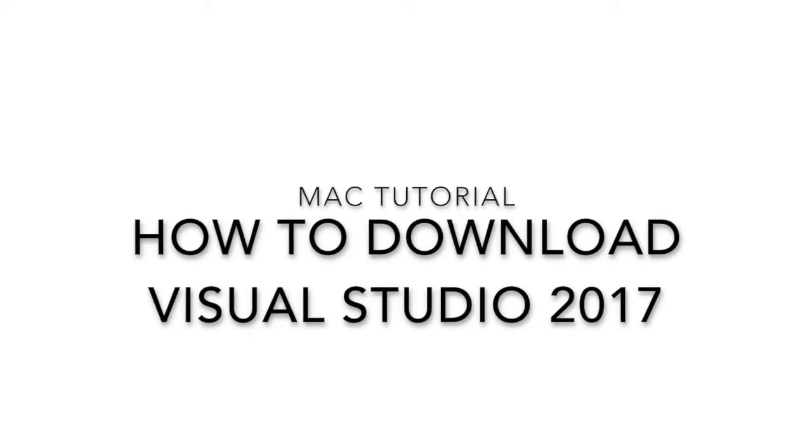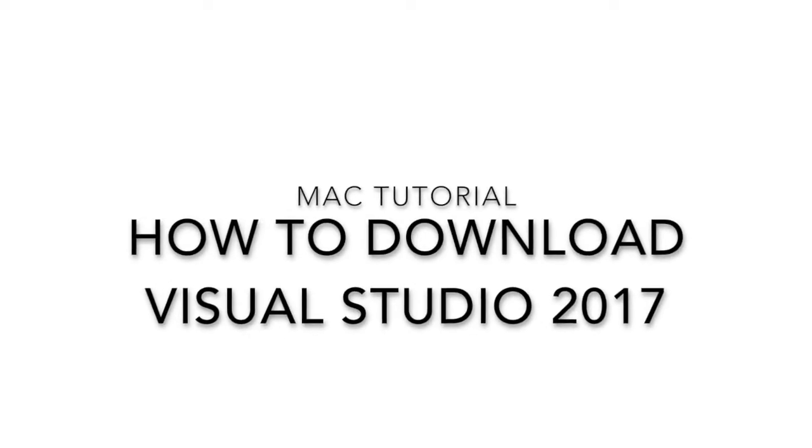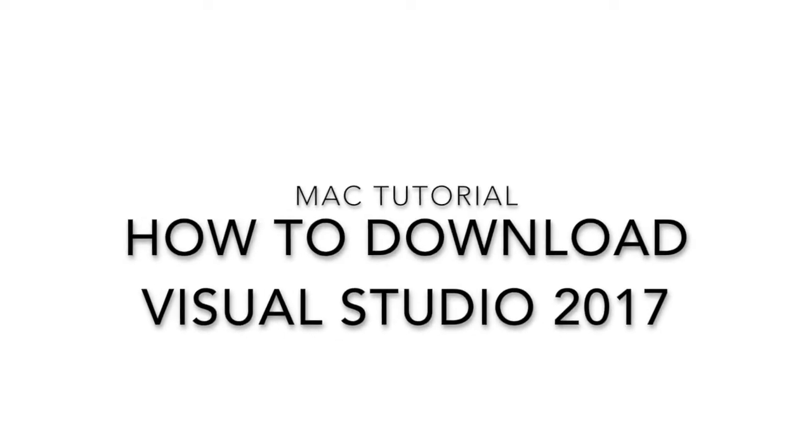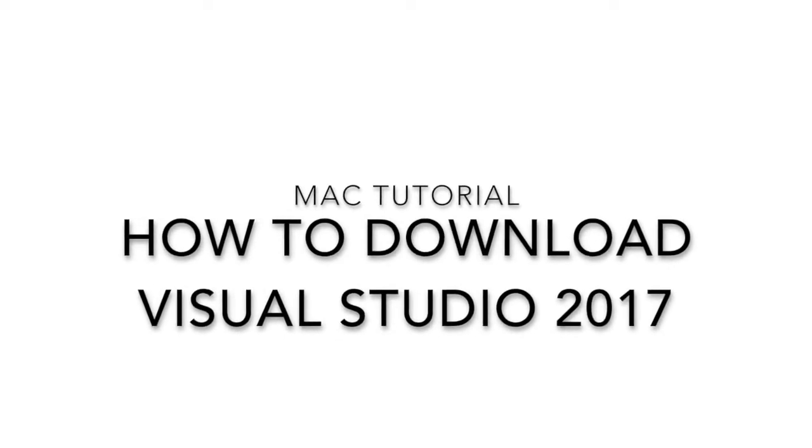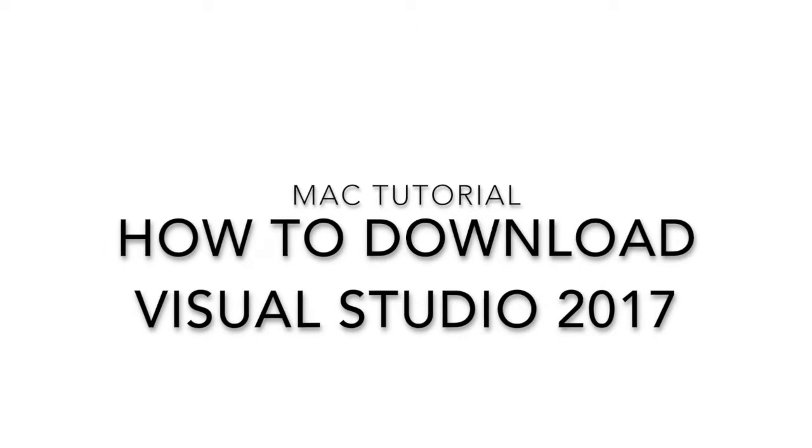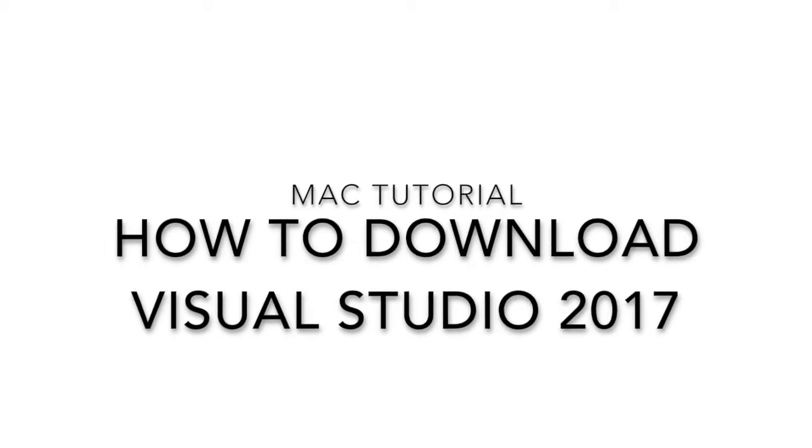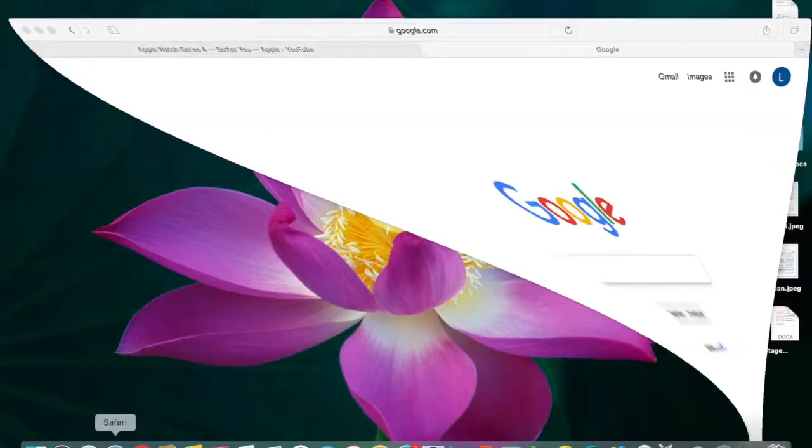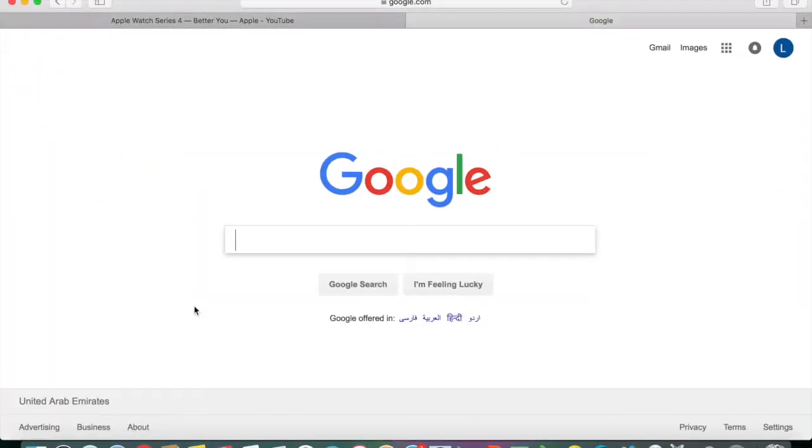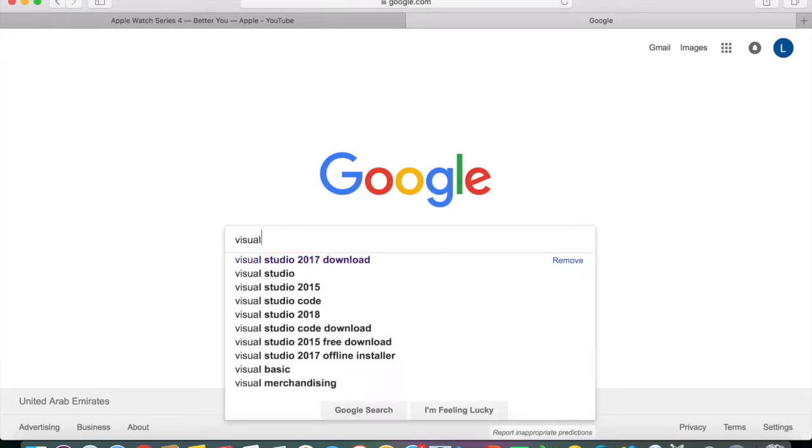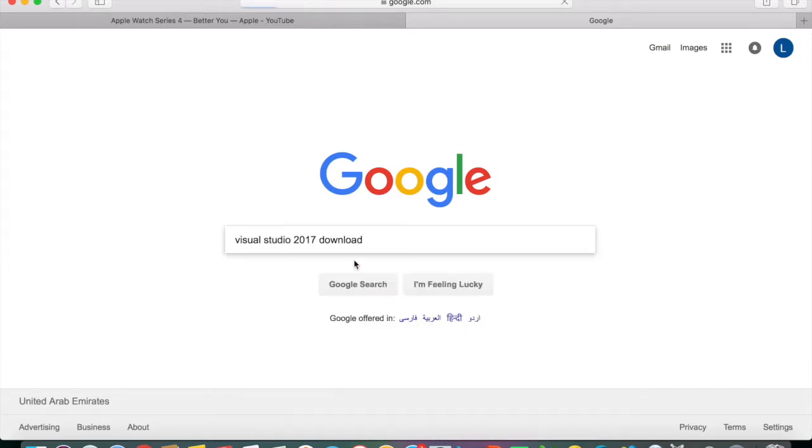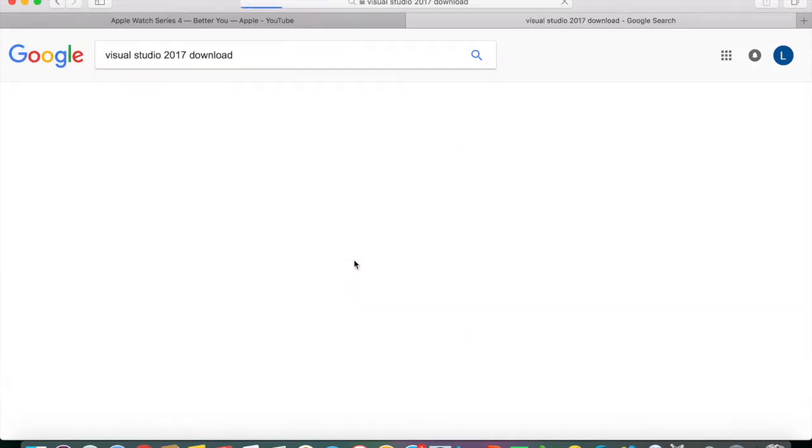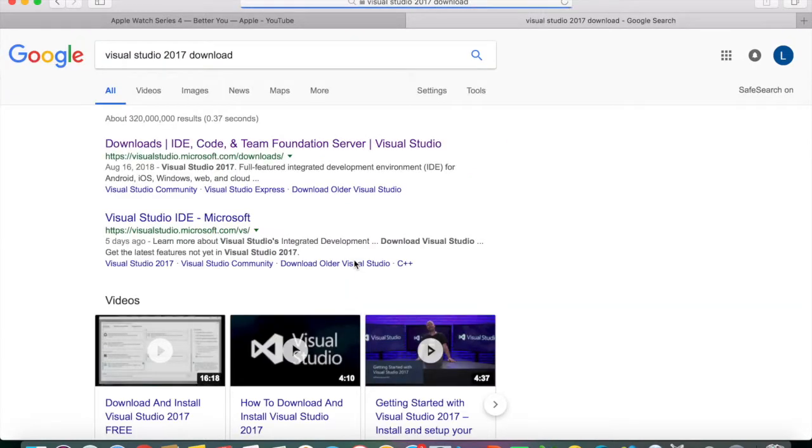Hi guys, today I will be teaching you how to download Visual Studio 2017 for Mac. First you have to open your browser and then type in google.com, then type in Visual Studio 2017 download.